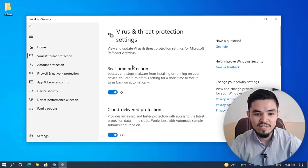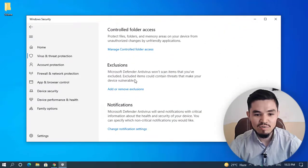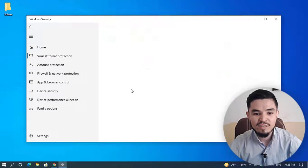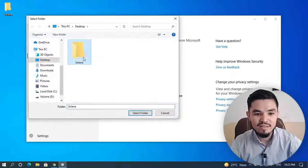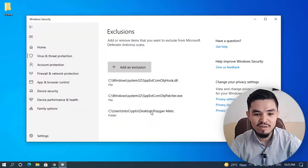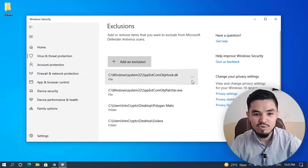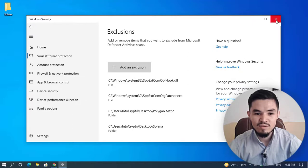I'll click on Virus and Threat Protection, scroll down, and click Manage Settings. Scroll down to Exclusions and click Add or Remove Exclusions. Click Add an Exclusion, select Folder, select the Solana folder you created, and click Select Folder. Now the Solana folder is added and excluded.